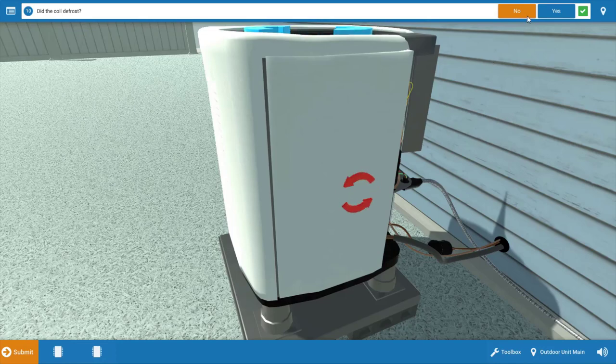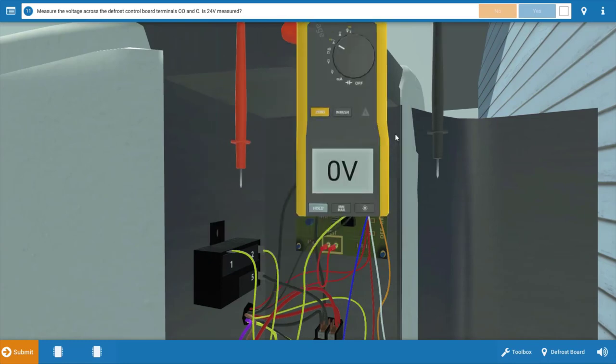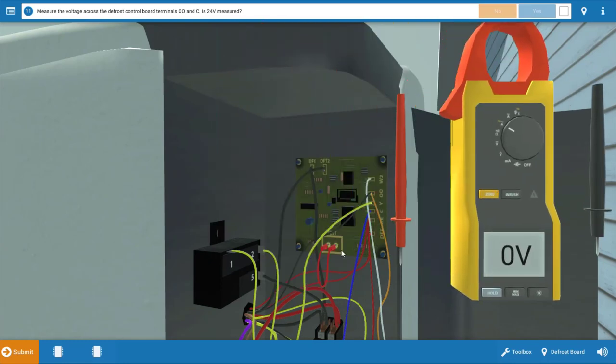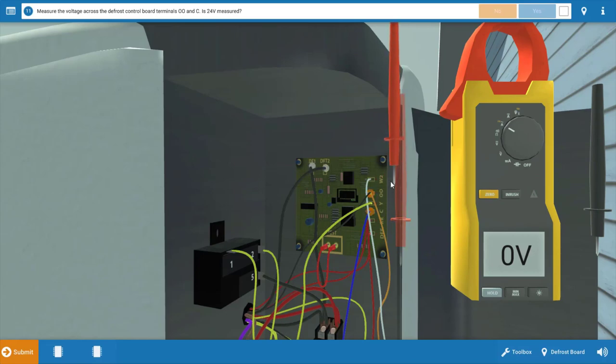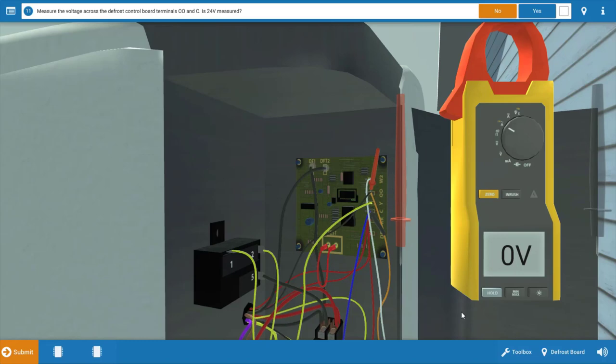We're going to click no, that the coil didn't defrost. Our next step is to measure at terminals O and C on the board. This is going to check power to the reversing valve. If we just place the leads at the two glowing orange hot spots, this will determine whether or not 24 volts is being sent to the reversing valve, and we can see that we've got zero volts.